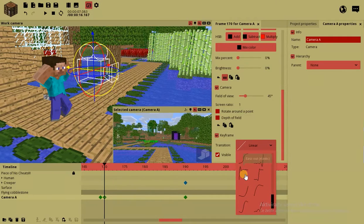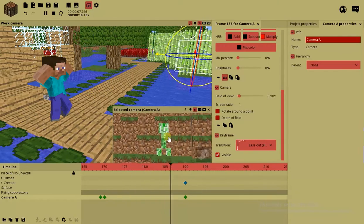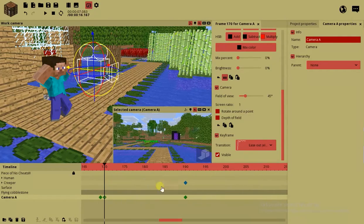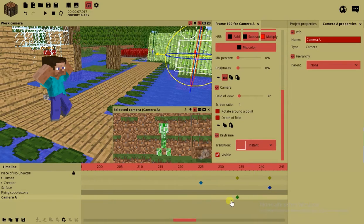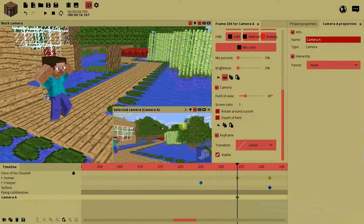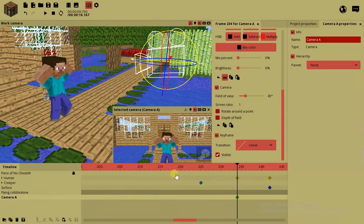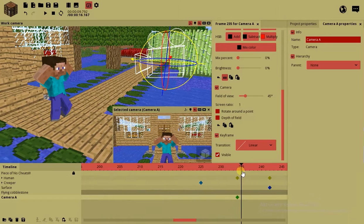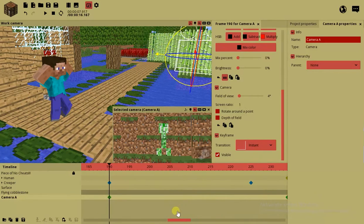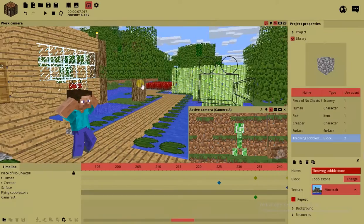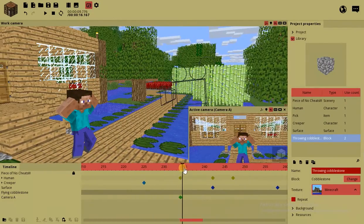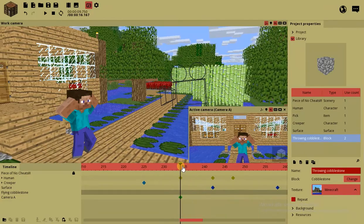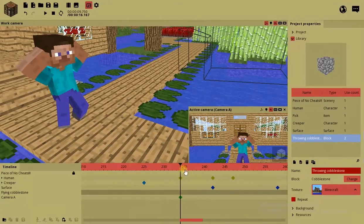So what happens here is the field of view shrinks down to this creeper. I'm gonna use an interesting transition which is ease in elastic. So now I'm just gonna bounce to the creeper here. It's just looking around all innocent, you know. So from here I'm gonna make an instant transition to this camera with a regular field of view and going back to human because now he just got an idea.